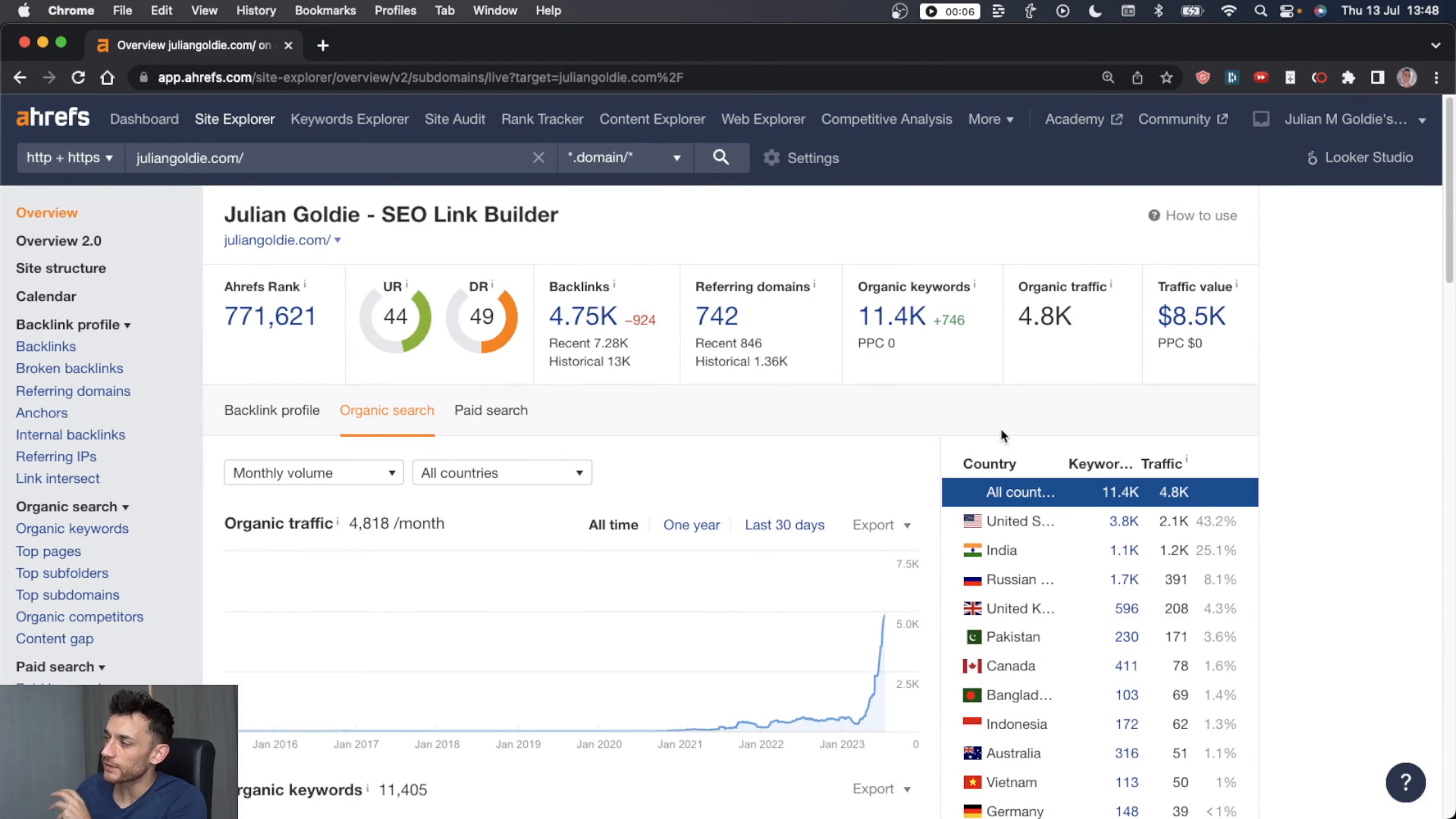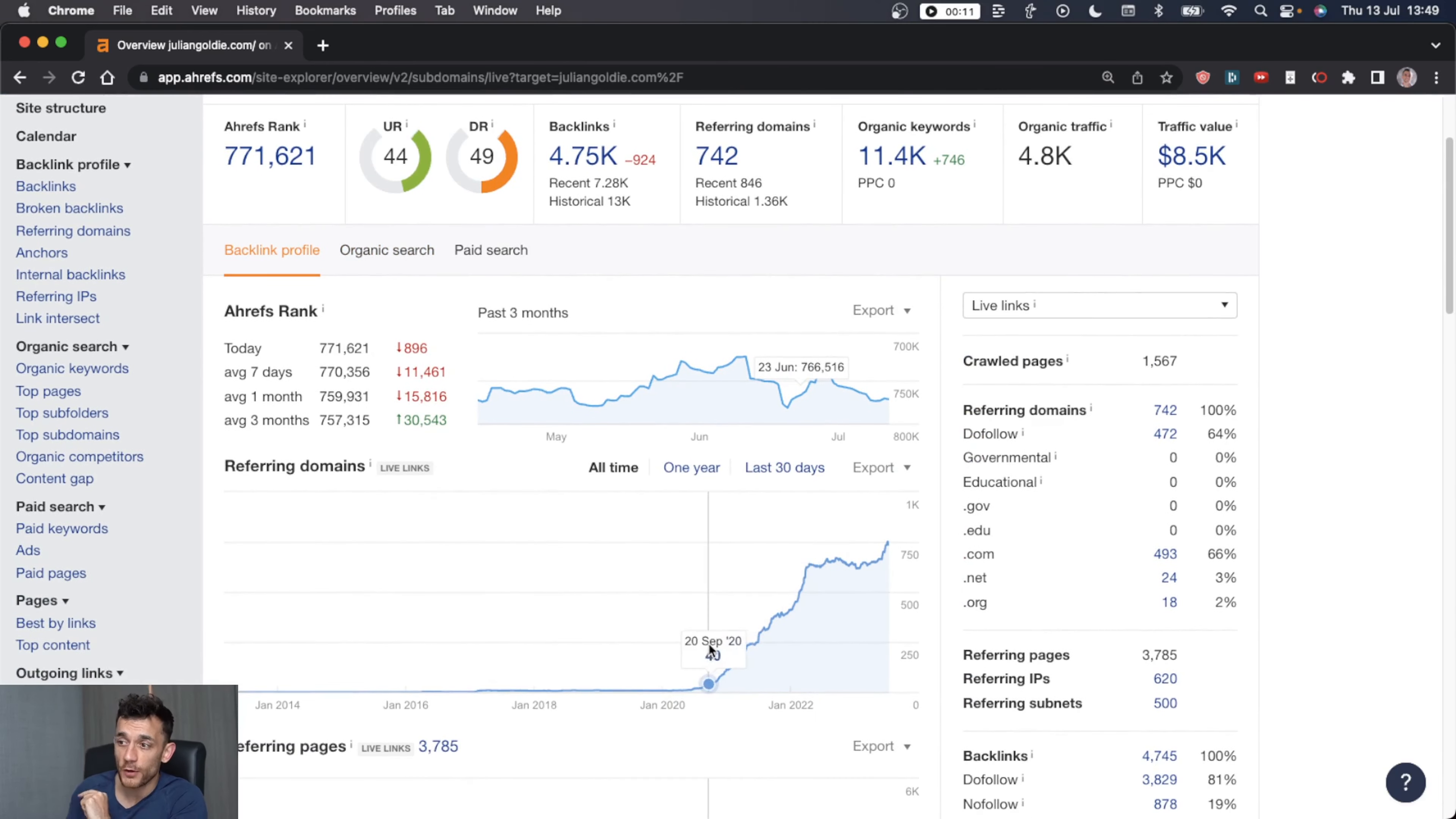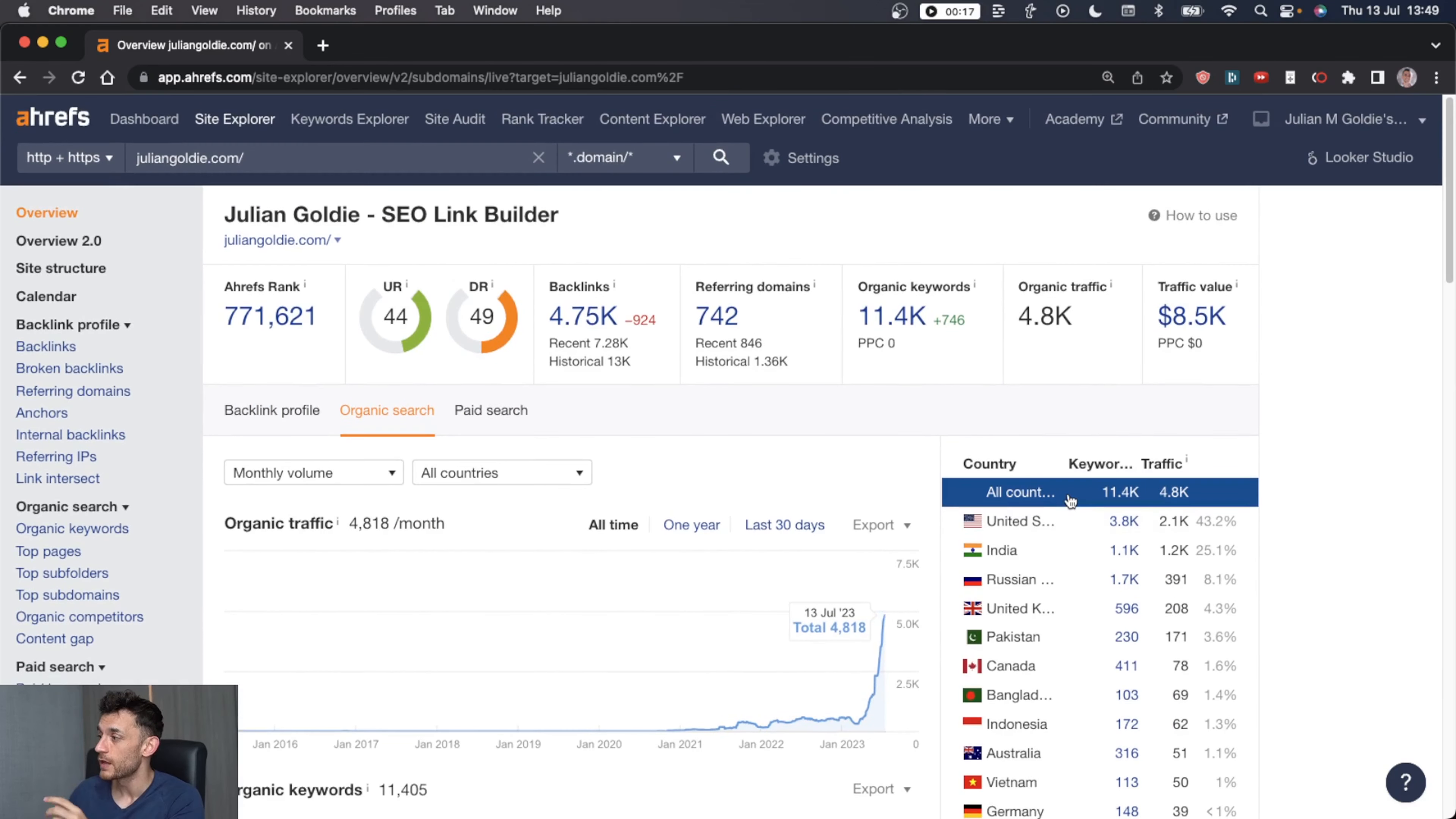Today I'm going to teach you a very scalable way to build free backlinks. It's getting me results like this. You can see the backlink profile has increased right here. And over time, so is the organic search. In fact, it's increasing like crazy.